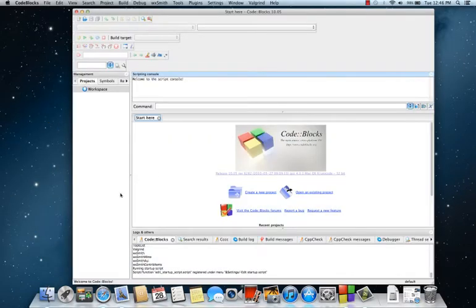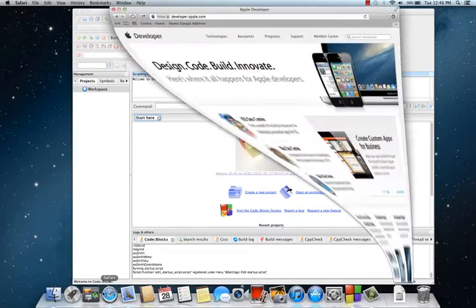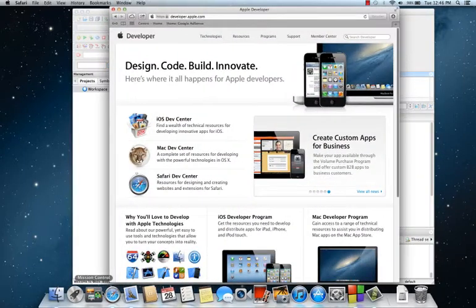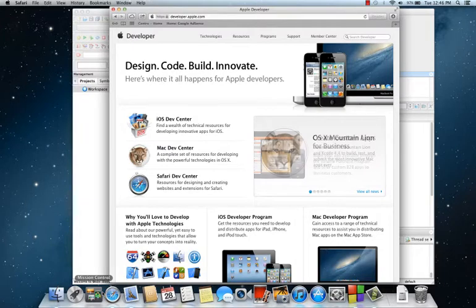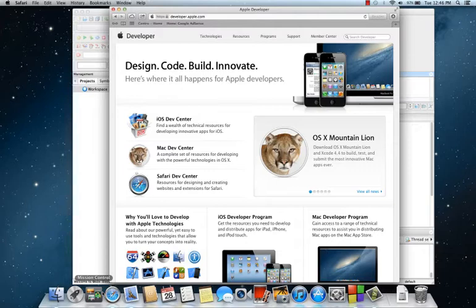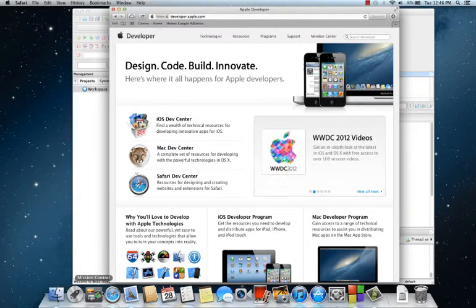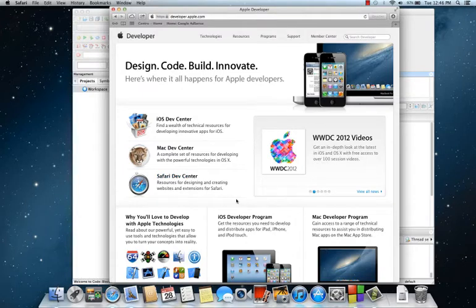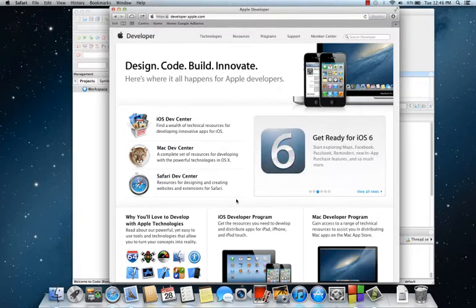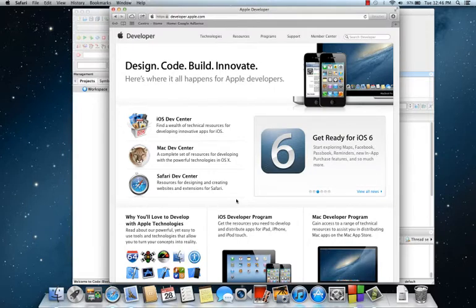This is also free, but you do have to sign in through your Apple ID. Don't worry, you don't have to pay the $100 developer fee unless you want to actually put apps on the market.